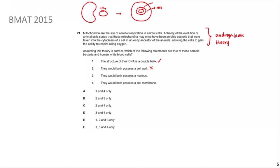Statement 3: they would both possess a nucleus - human white blood cells do have nuclei, but bacteria do not. Bacteria have their DNA naked and looped inside the cell with no nucleus, so this is incorrect. Statement 4: they would both use a cell membrane - yes, any living organism needs a cell membrane to transport and communicate with the external environment, so this is correct. The answer is 1 and 4, so the answer is A.